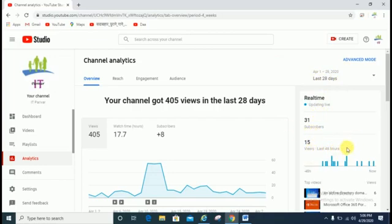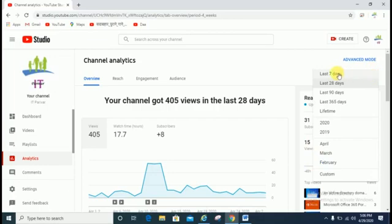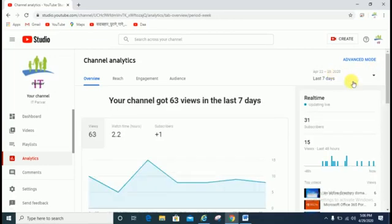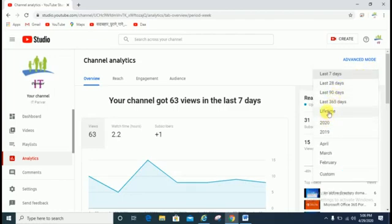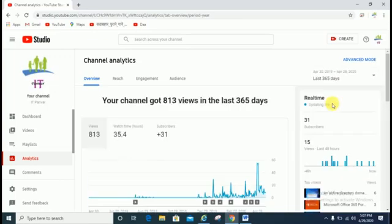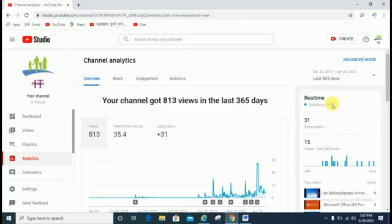It is showing last 28 days — 15 views in the last 48 hours. If you want to check for the last 7 days, click on 'Last 7 days'. If you want to check lifetime views from when you created your channel, or last 365 days, you can select that. It is showing 813 views.